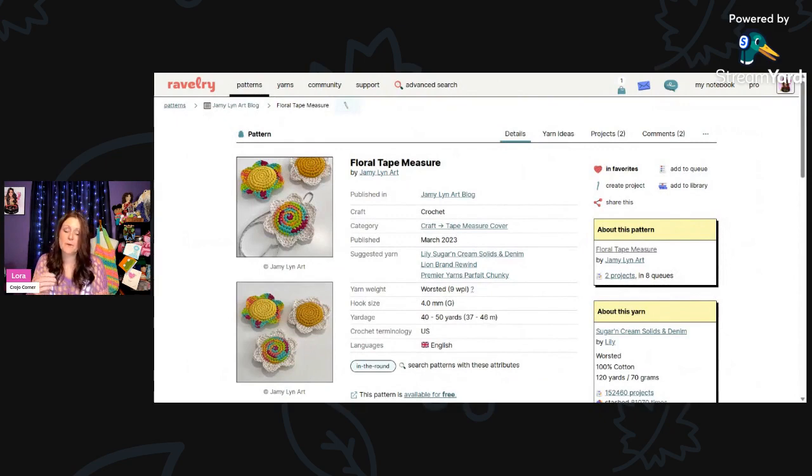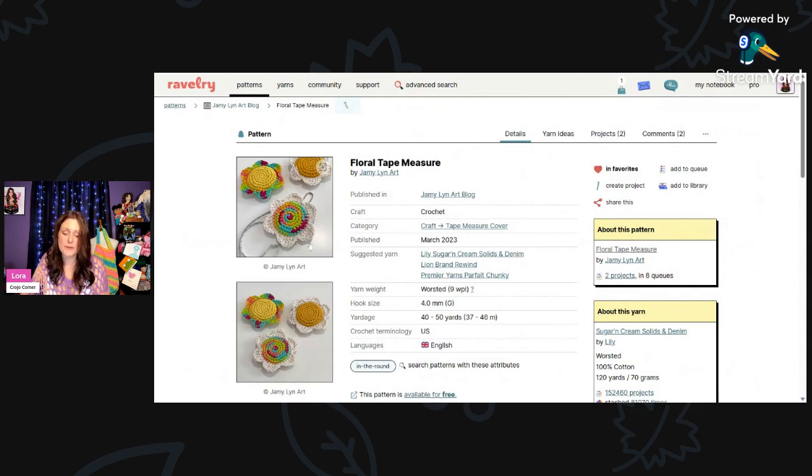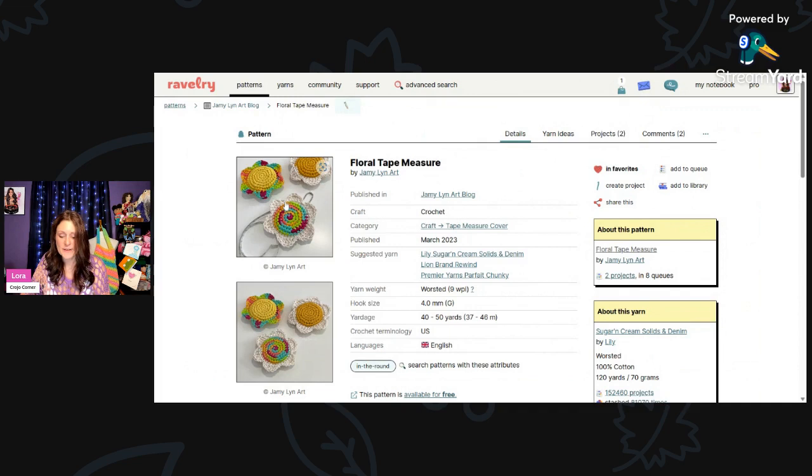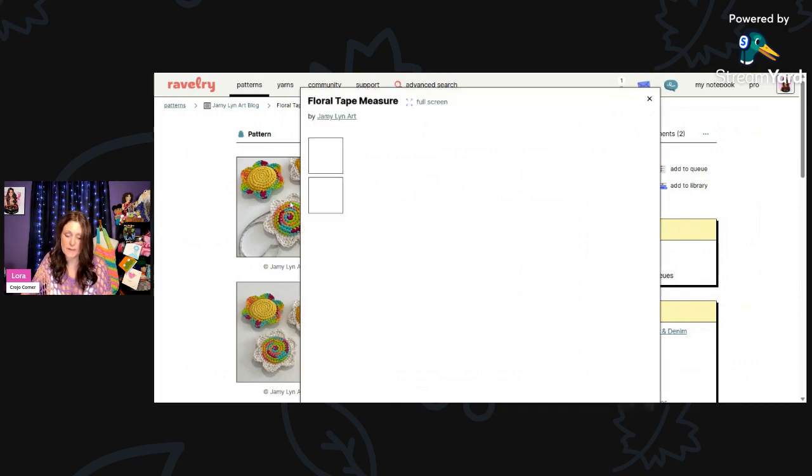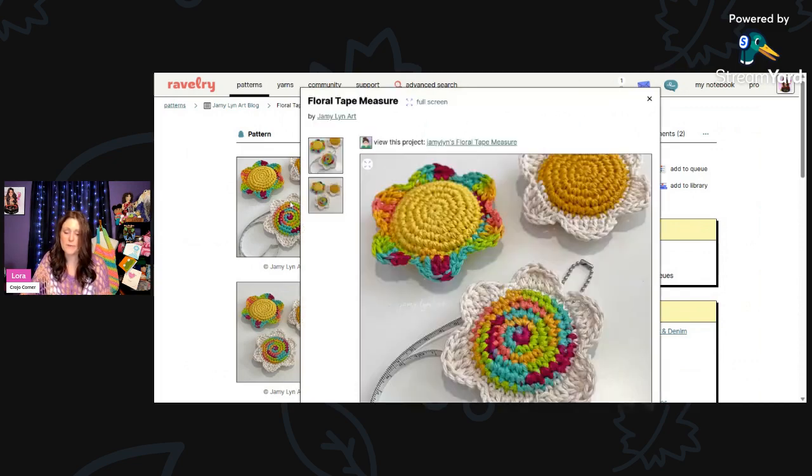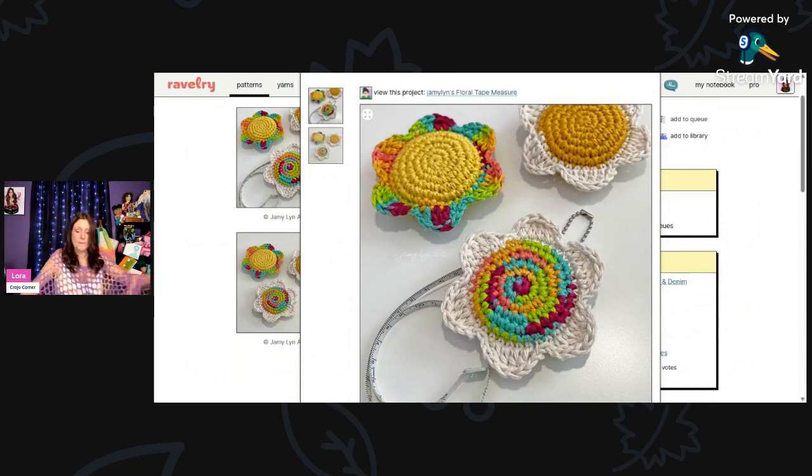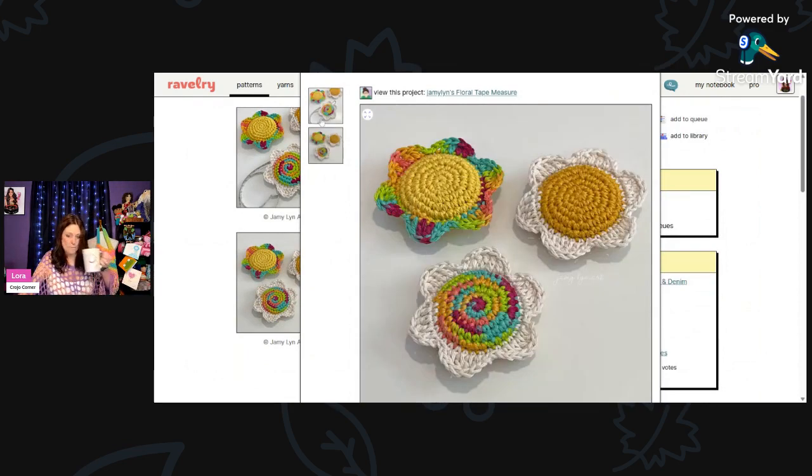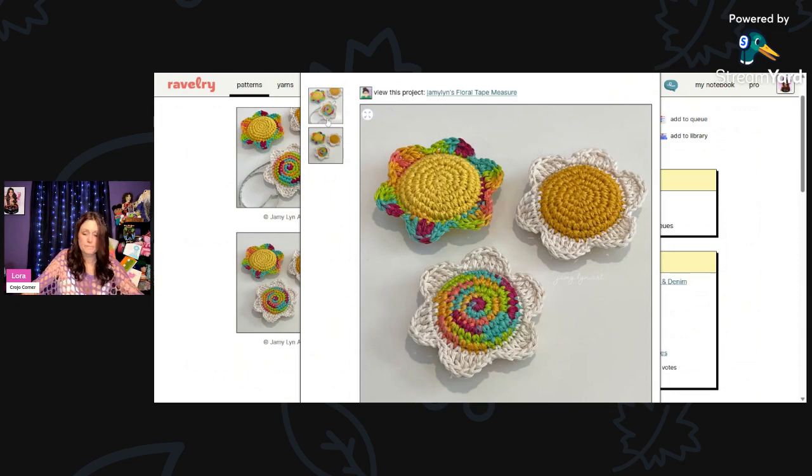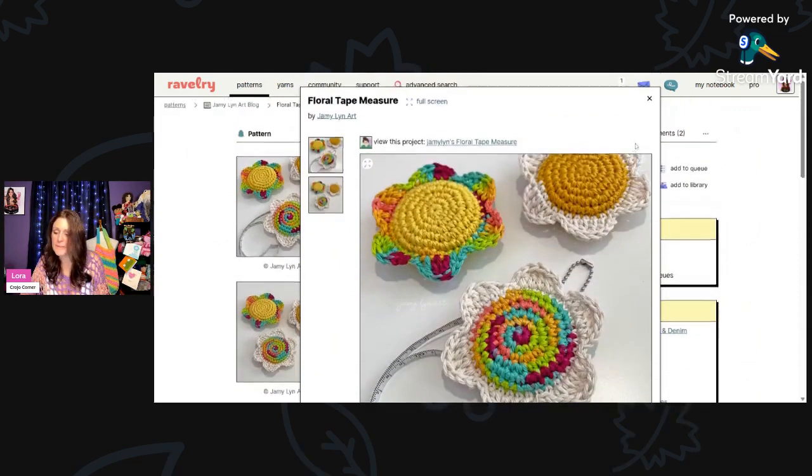And I thought this was a really unique idea as well. This would be a great gift for a fellow crocheter or crafter. This is floral tape measure. You put your little tape measure in here. It's a little tape measure cozy by Jamie Lynn Art, J-A-M-Y. This is using Lily Sugar and Cream Cotton Yarn that's worsted weight and a 4mm hook. You'll need 40 to 50 yards. Isn't that a unique idea?